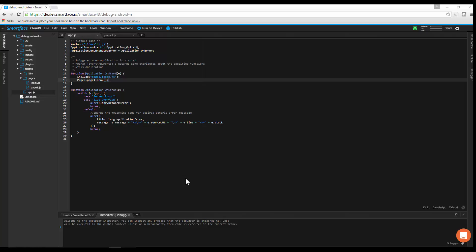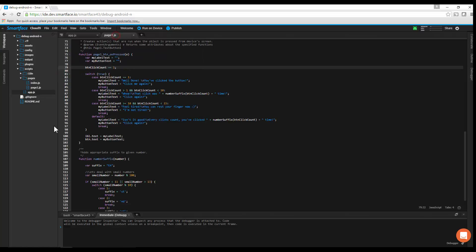In this video, we'll show you how to use debugging features in SmartFace Cloud IDE. Start by adding breakpoints by clicking on a line number.